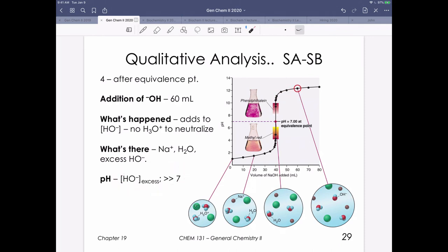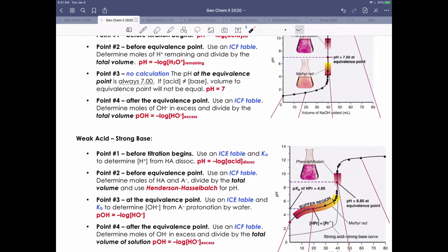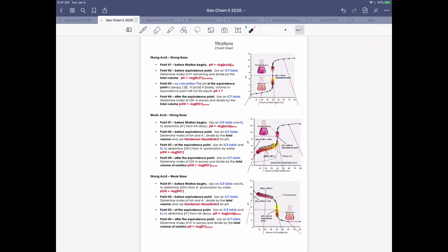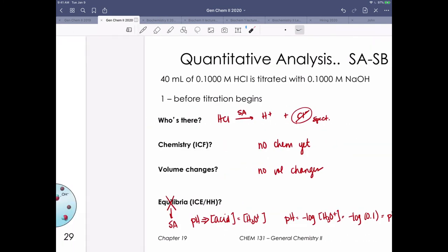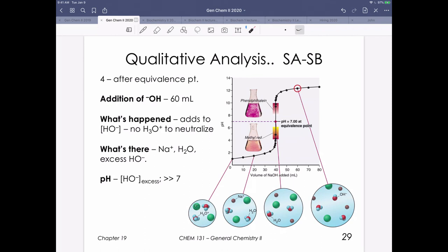After the equivalence point, we use an ICF table to determine excess moles, then divide by the new total volume to get hydroxide concentration. This is different from our first lecture — we have to account for the volume change from mixing. We can figure out POH and then pH. Now let's work through the actual calculations. I'll give you the opportunity to pause the video and try them on your own before seeing the worked solutions.